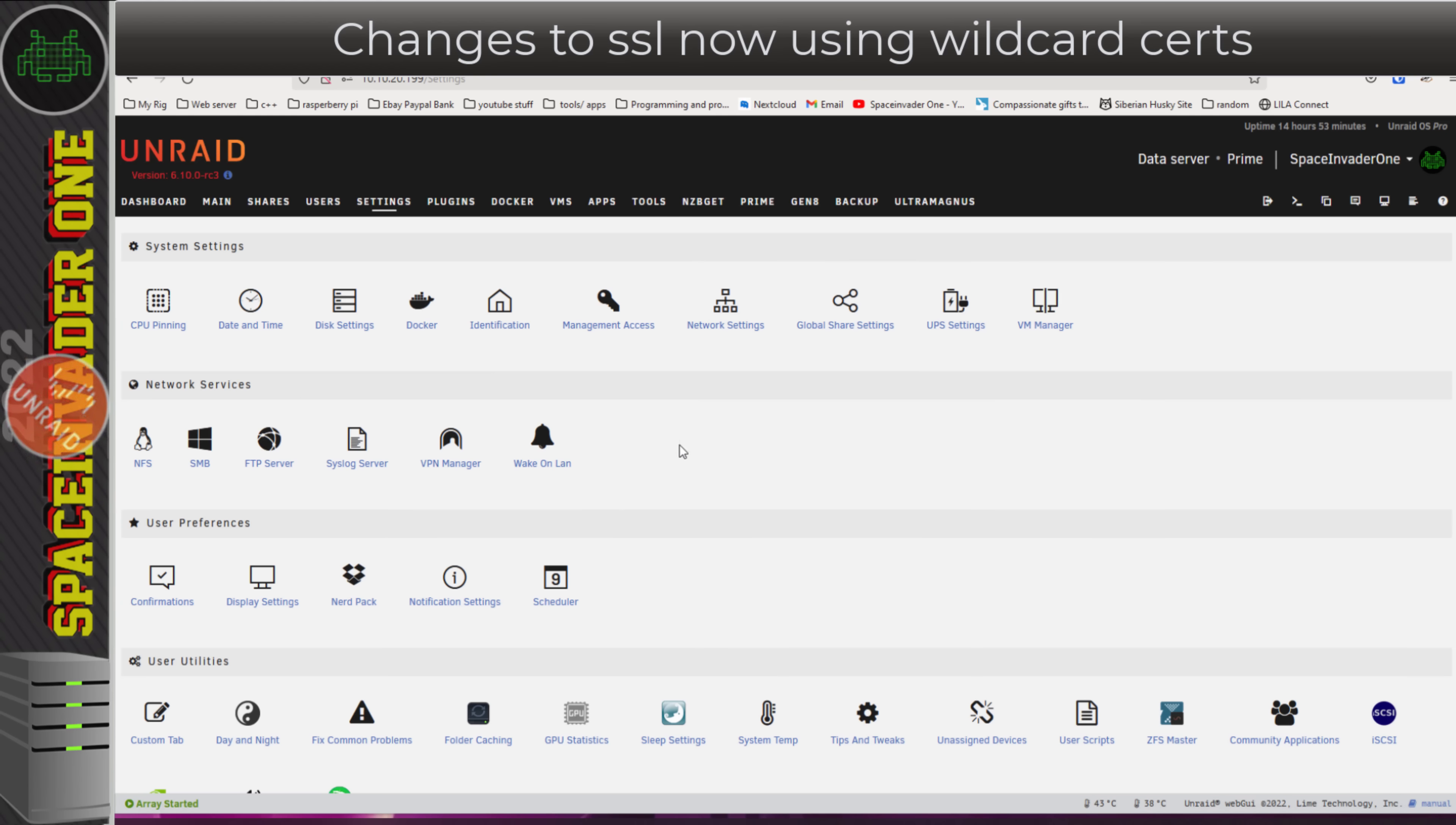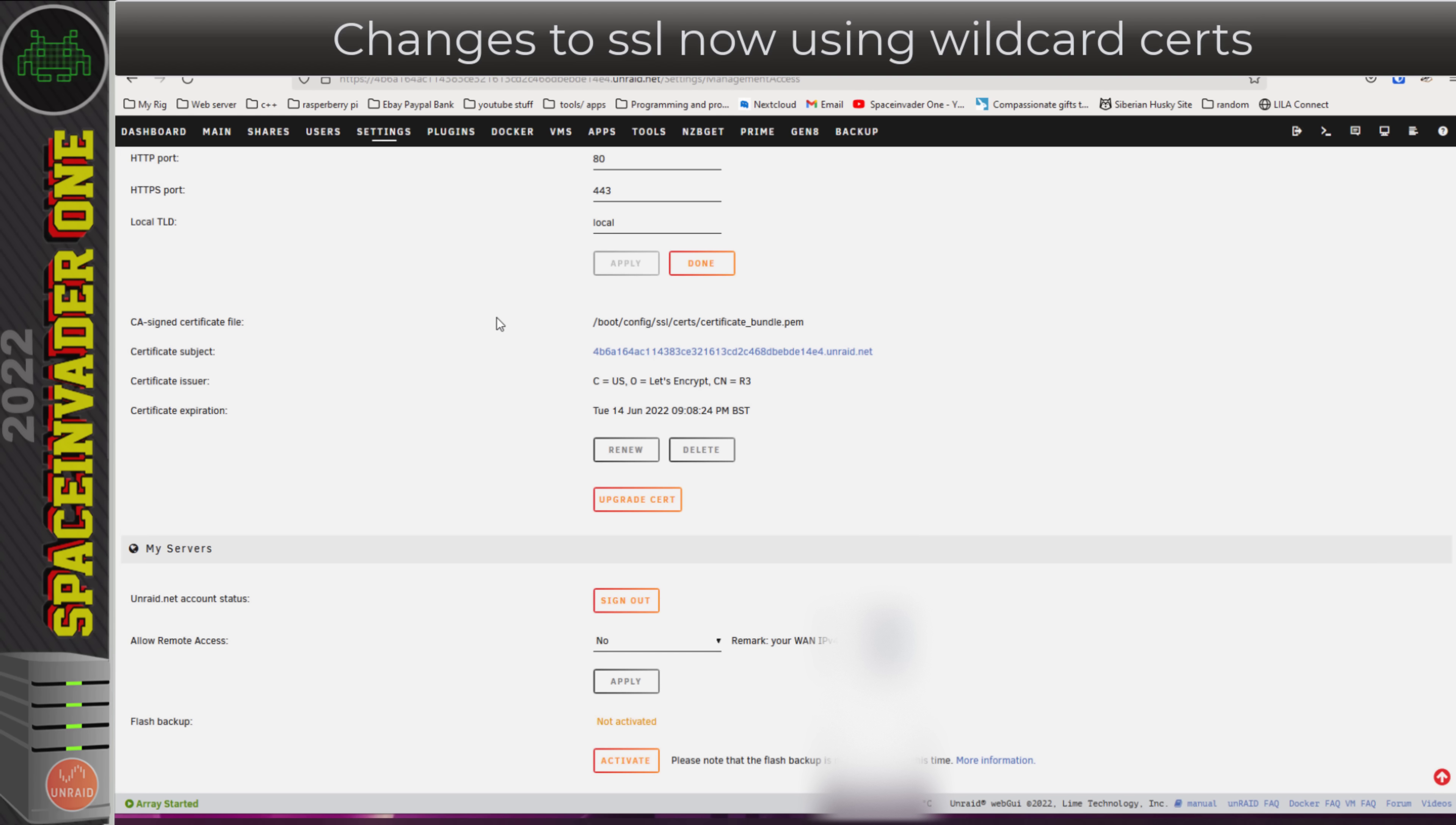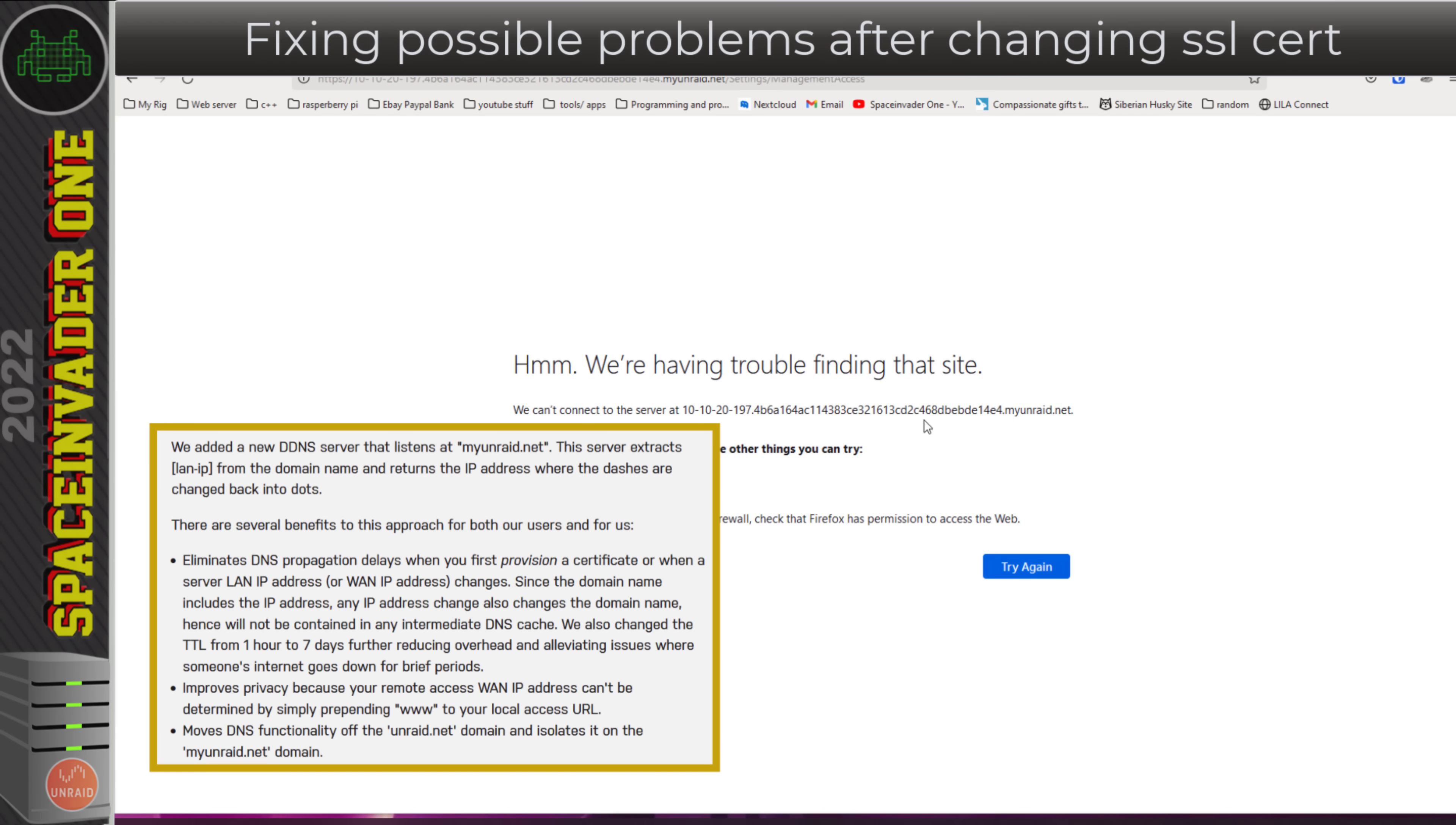There's been a change to how Unraid uses SSL certificates. I'm going to go across to my other server here, go across to settings and then management access. Unraid's SSL certificates are now wildcard certificates. To upgrade to the new certificate, you just click on upgrade cert, and that will swap out the legacy certificate for a new wildcard one. You can see for me there's been an error here. I can't connect to the web UI now. That's because here, if you notice at the end of the address, is myunraid.net as opposed to what used to be just unraid.net.